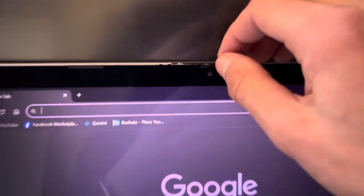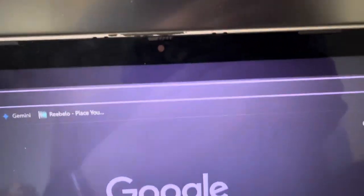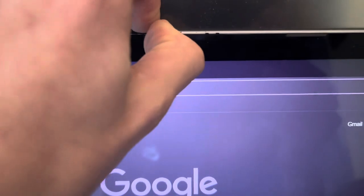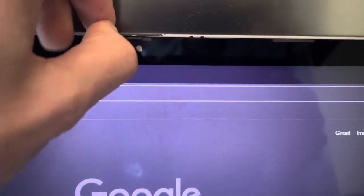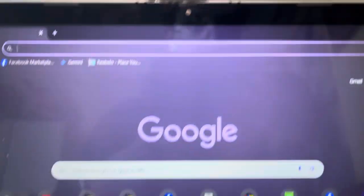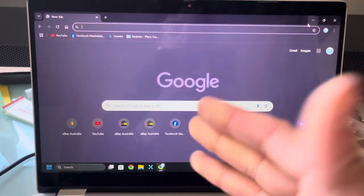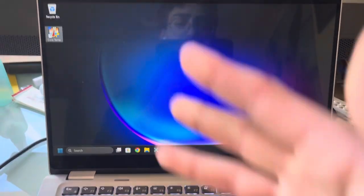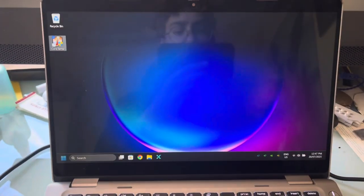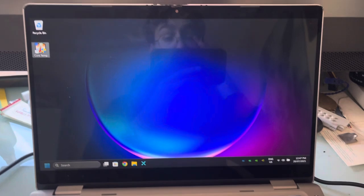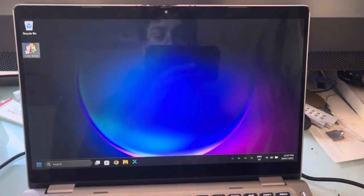It does have a nice camera lens hider, so you just slide it across, you've got your camera and then you slide it back and no camera. So, I do think that's a good security feature because you never know when stuff is spying on you nowadays.